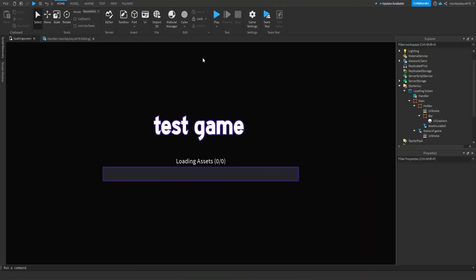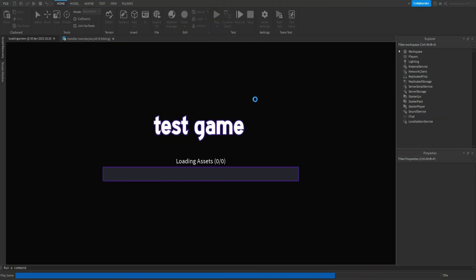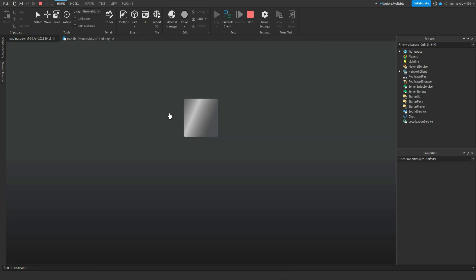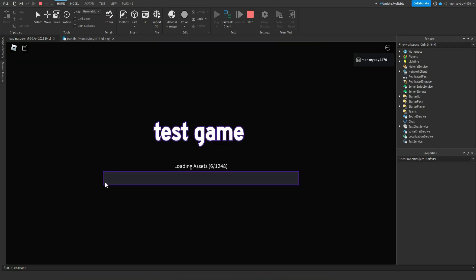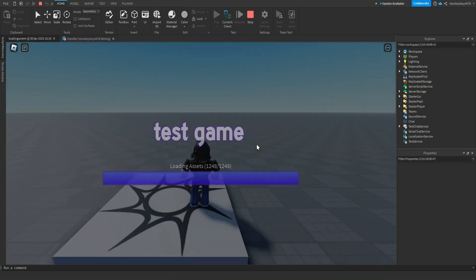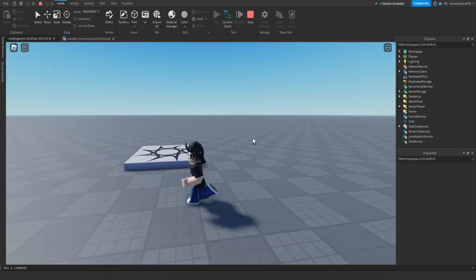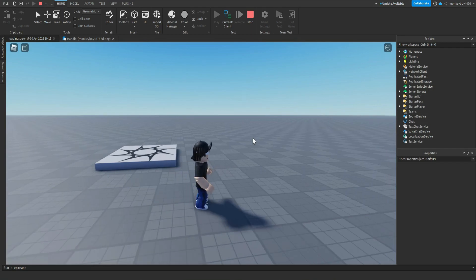Hello everyone, in today's video I'm going to be showing you guys how to make a loading screen. So if we hit play here, you can see we spawn in, our loading screen loads the assets that we have in our game, the bar fills up, and when the bar gets completed, the UI fades away and we are able to play our game. So in today's video, that's what I'm going to be showing you guys how to make.